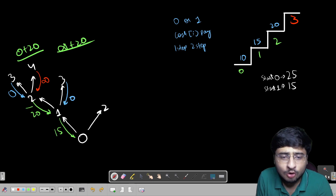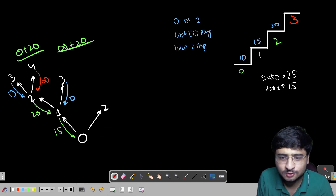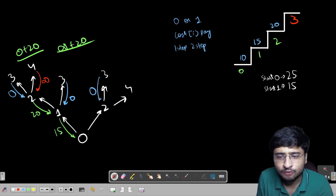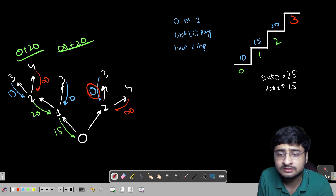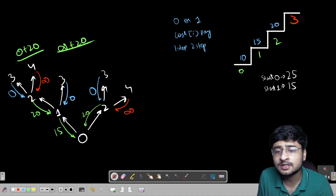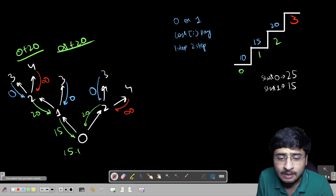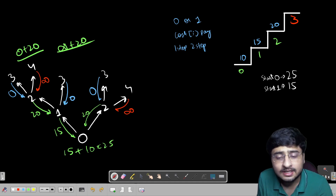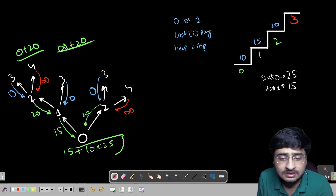Now look at stair 0 — you can already see overlapping subproblems. Stair 0 calls for stair 1 (returns 15) and stair 2 (returns 20). The minimum of 15 and 20 is 15, plus the cost of standing on stair 0 which is 10, gives 25. So starting from stair 0, the cost to reach the top is 25. We are also making two separate recursion calls: one starting from 0, one from 1.